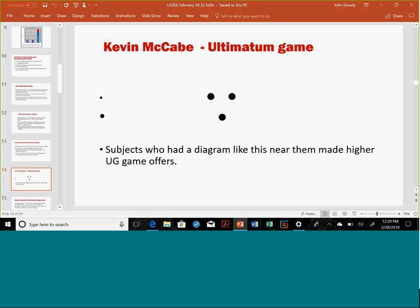There's also Kevin McCabe, who's part of an evolutionary group I've been involved with. He played the game in two groups. In one group, he just had a diagram that looked like three dots in the shape of a face. Even subjects who had this diagram near them made significantly higher offers — consciously or not, if you felt like you were being watched and judged, this made you make higher offers.